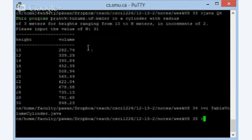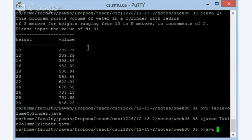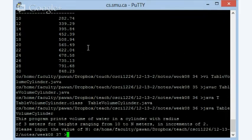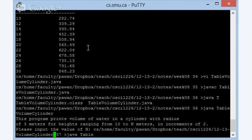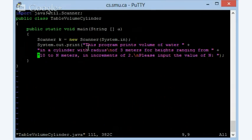That also makes sure that I'm saving this program. No problems. Of course, there's not much there. So this program prints volume of water in a cylinder with radius, whatever, and then a radius of 3 meters for heights ranging from 10 to n meters in increments of 2, and then please input the value of n. And the reason it continued because I'm using print, so the program is technically supposed to sit there looking for the value. We'll be clear. Let me just go back and edit this program.